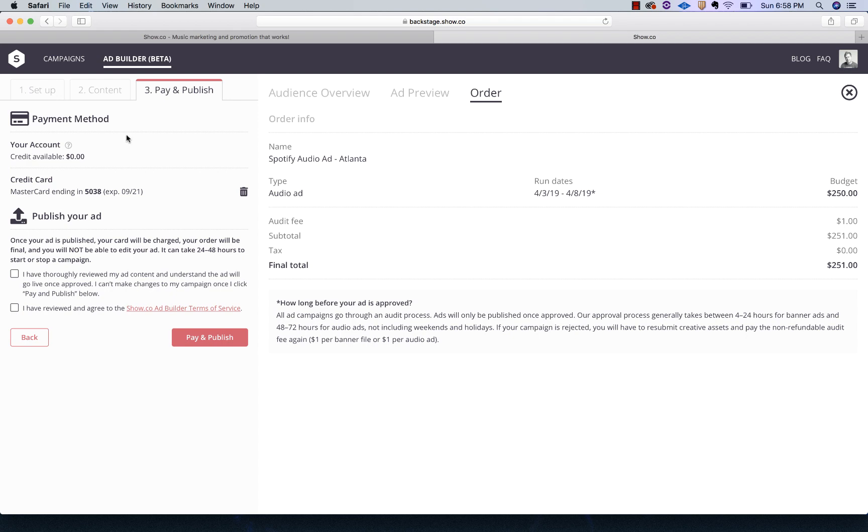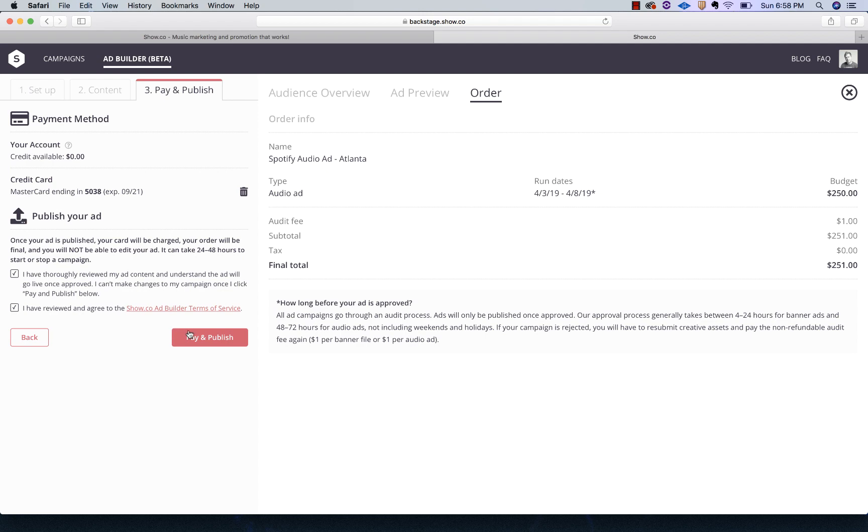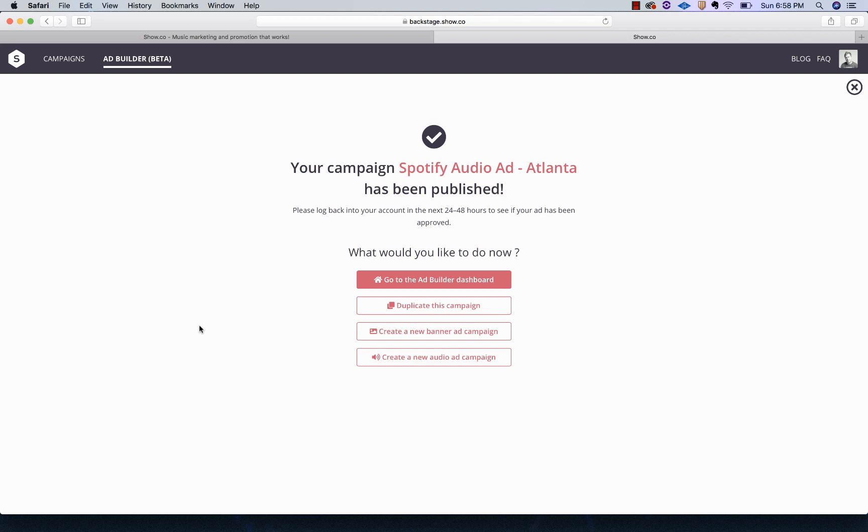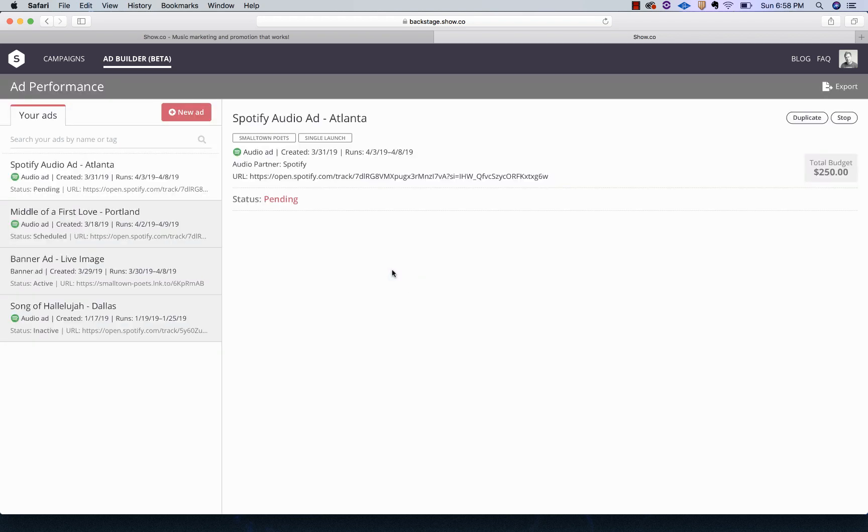I've said that I'm going to pay $250 for this ad. There's an audit fee. That's for them to verify what I've posted is legit, and there's nothing that doesn't meet their user guidelines. Now all I've got to do is click that I've reviewed the content, and I'm familiar with the terms of service, and pay and publish. From this point, my ad will be sent over to Spotify to be approved, and once it is approved, it will be live on the site for those days that I selected. Now I'm going to go back to the dashboard. We've got the Spotify audio ad Atlanta there.